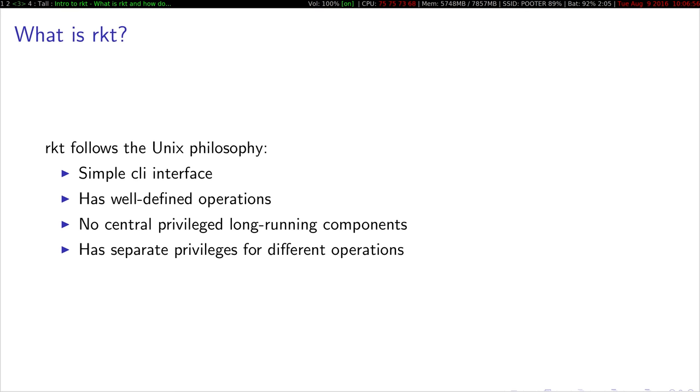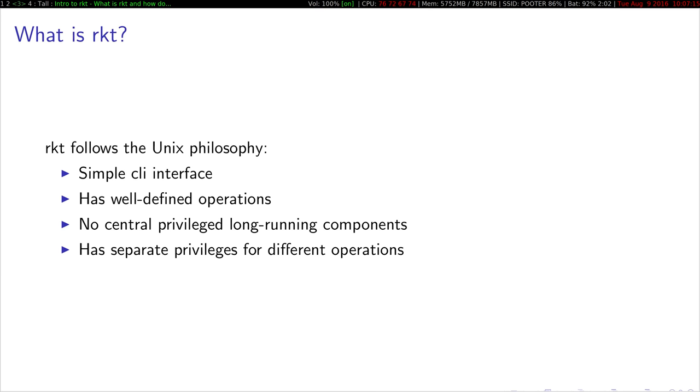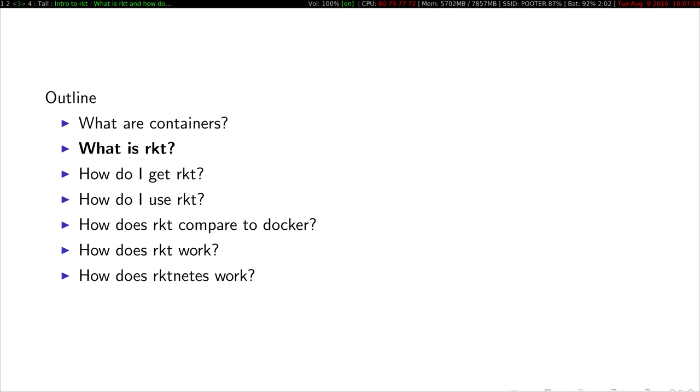This also ties into it has separate privileges for different operations. So for example, if you want to fetch a container image, you're asking some binary on your system to go out to the network and do things, you don't need to be root to do that. You can then run it as root after you've downloaded and fetched the image to do the things that it needs.